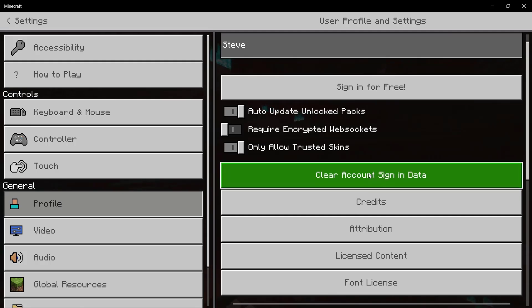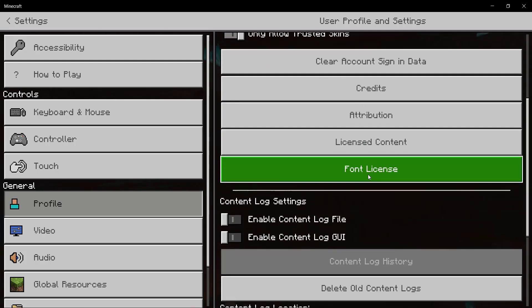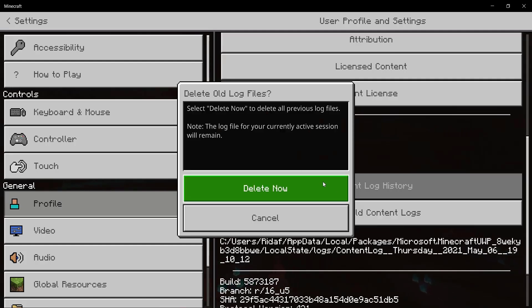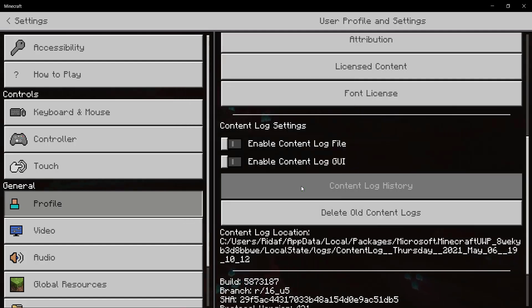You just need to spam click it and what you need to do is scroll down till you see delete old content logs. Now once you see this, just click on delete now and boom, that's done.